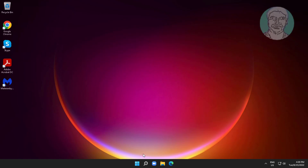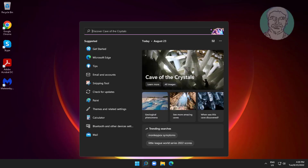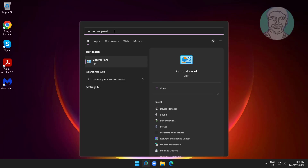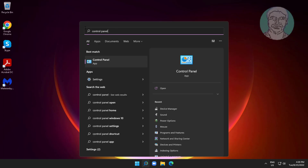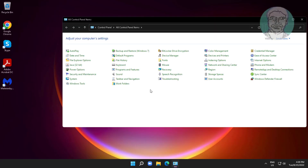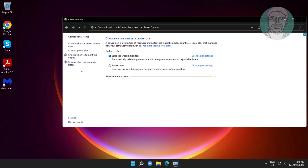Type 'Control Panel' in the Windows search bar and click Control Panel. Then click Power Options.